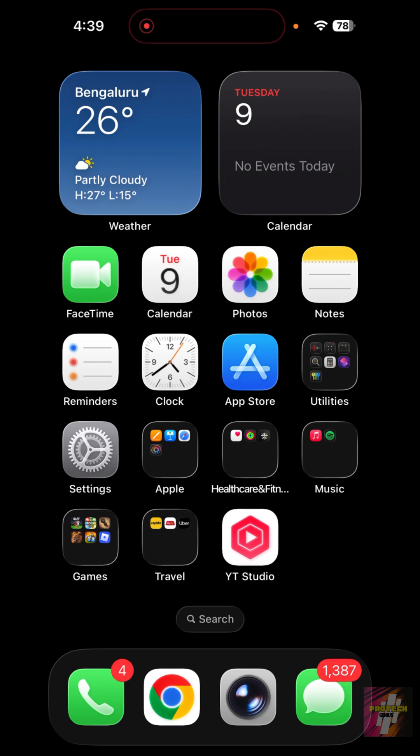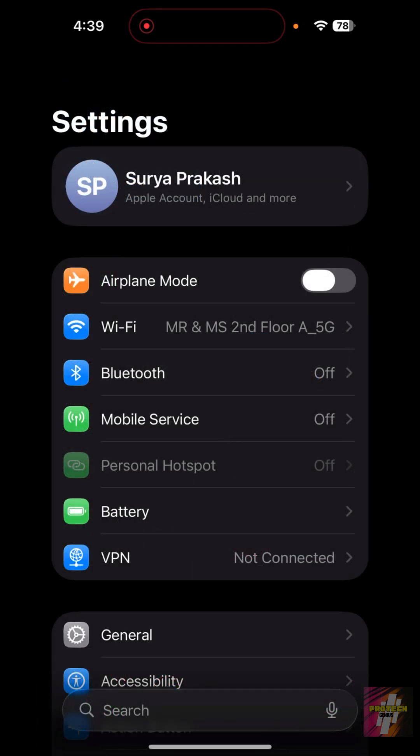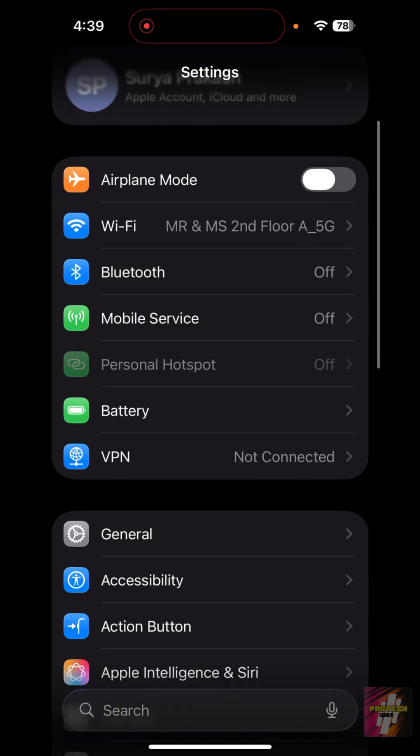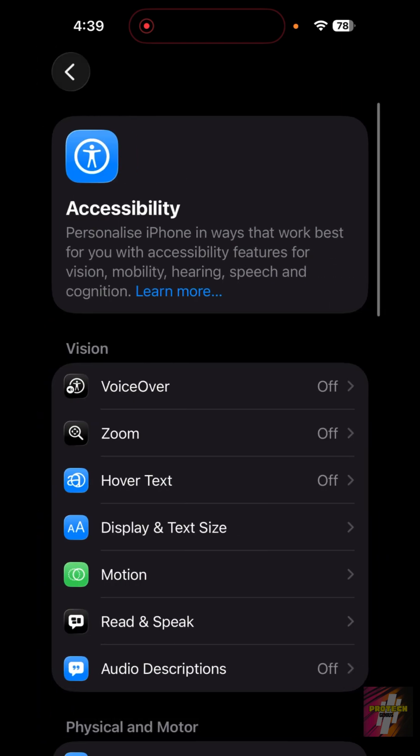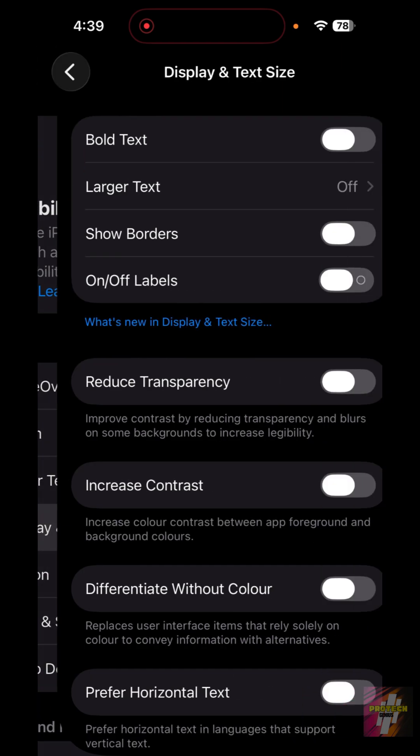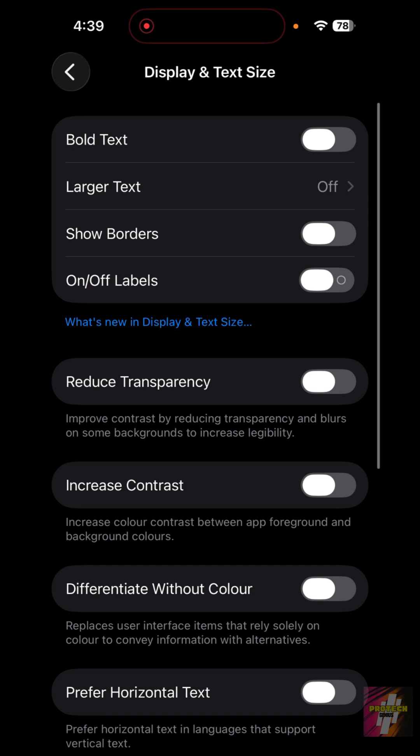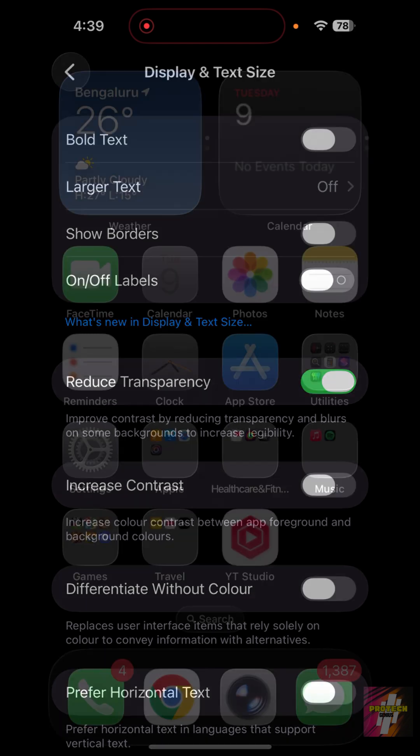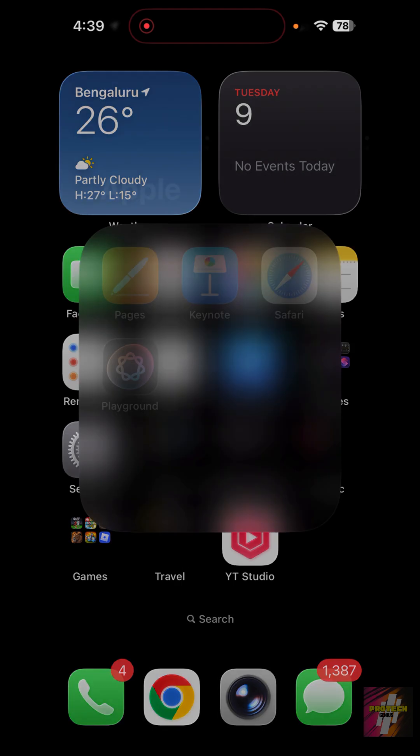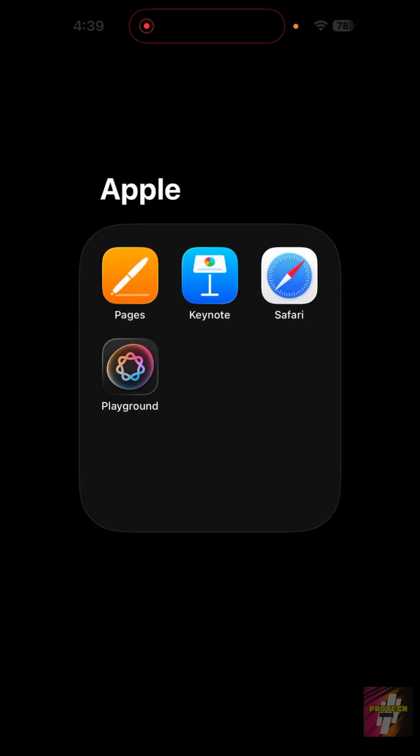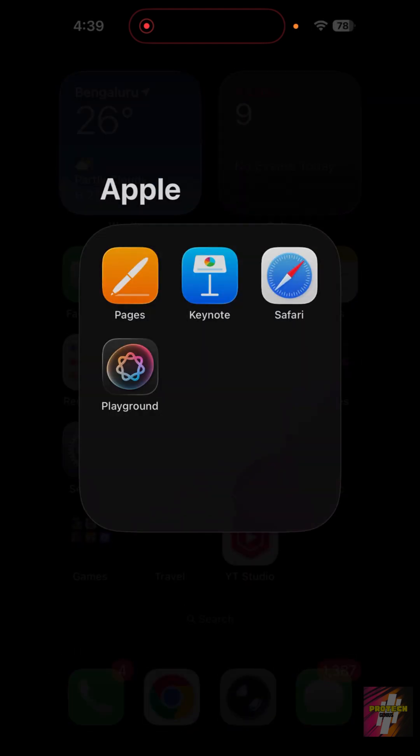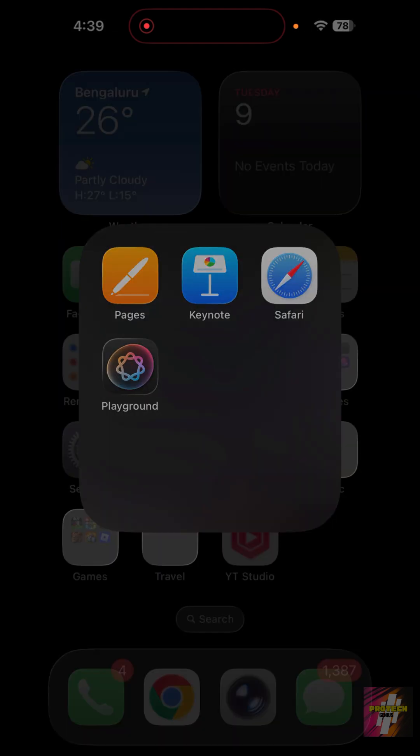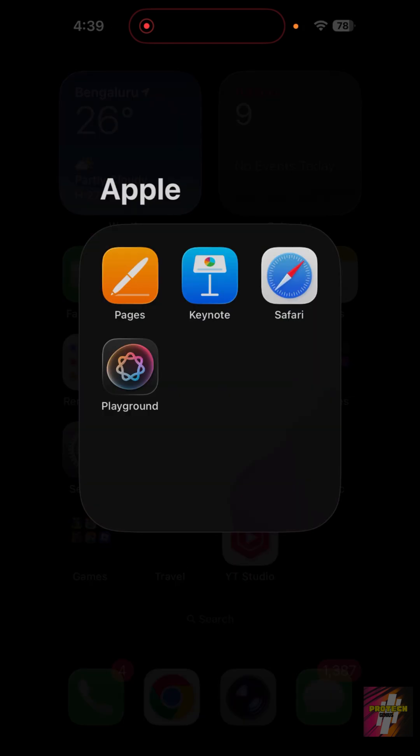Step one: reduce transparency. Open Settings, click on Accessibility, click on Display and Text Size. In here, click on this option known as Reduce Transparency. Once you reduce the transparency, as you can see, there is no transparent background if you click on a folder.